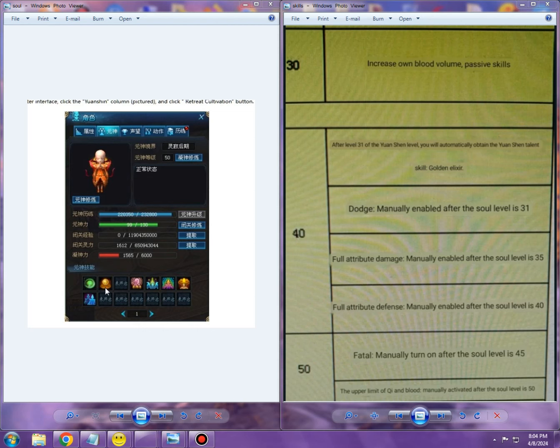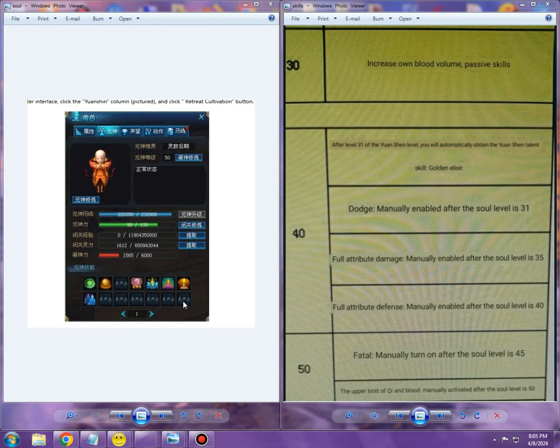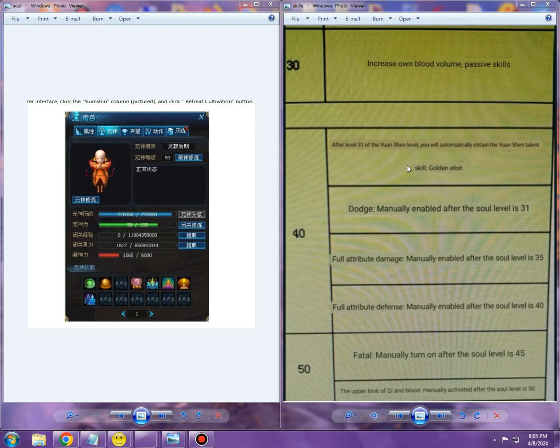Golden Elixir, then after level 31 we're going to unlock all of those most likely, and their effects will grow up until those specific levels. So let's actually go through all of them one by one so we can get an idea what we might get. Dodge manually enabled after the soul level is 31—so we can see that on level 31...